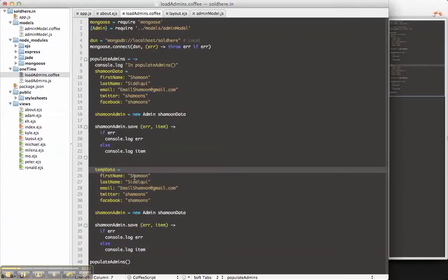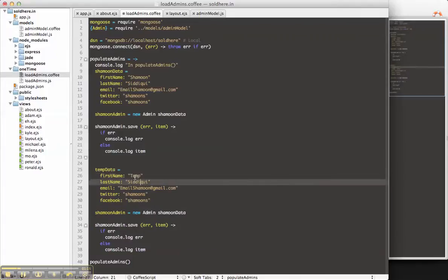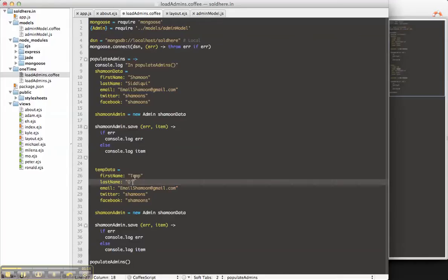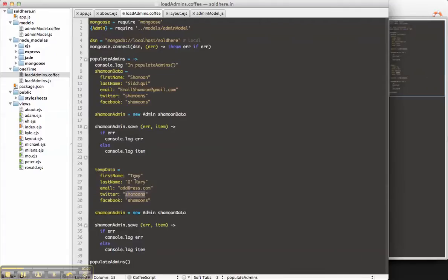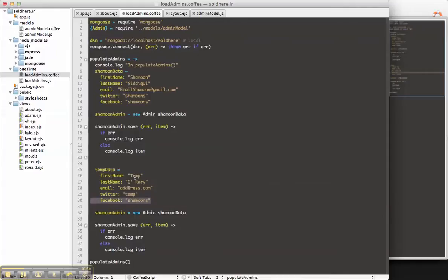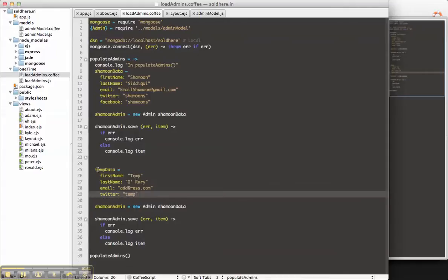TempData. First name, Temp. Last name, O'Reary. Email is ad at rest.com. Twitter is temp, and there's no Facebook for this person.